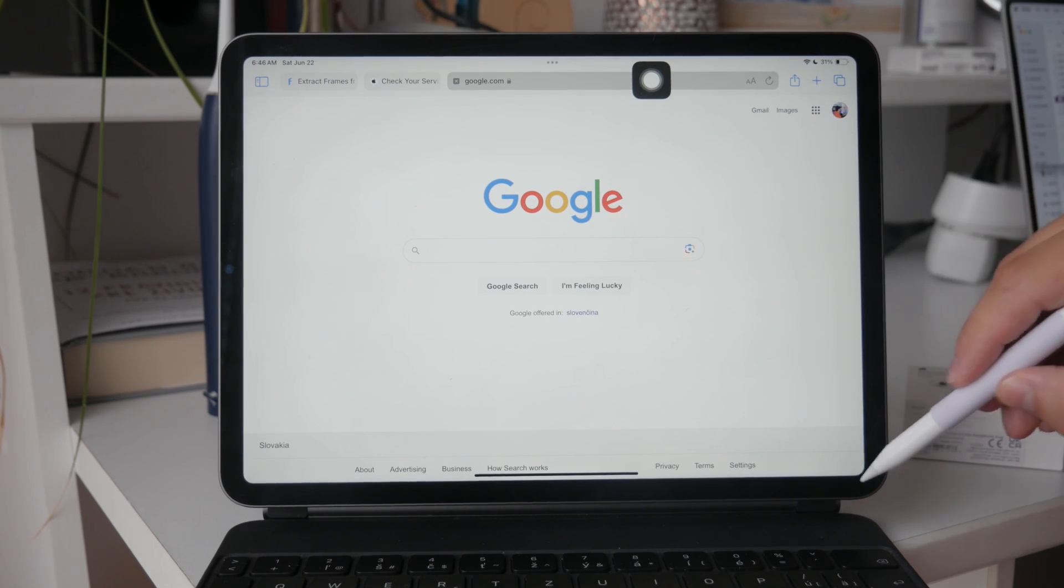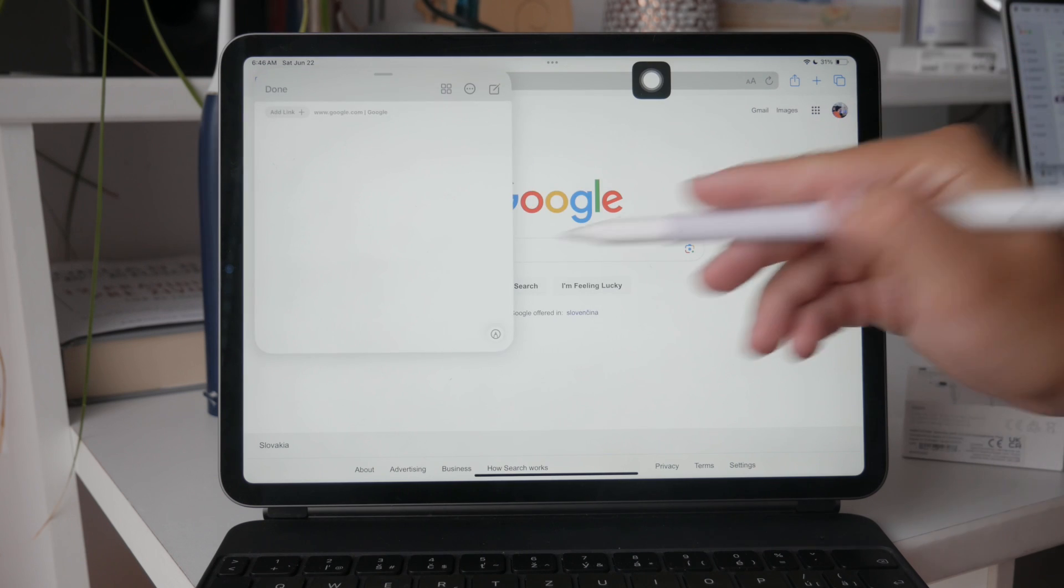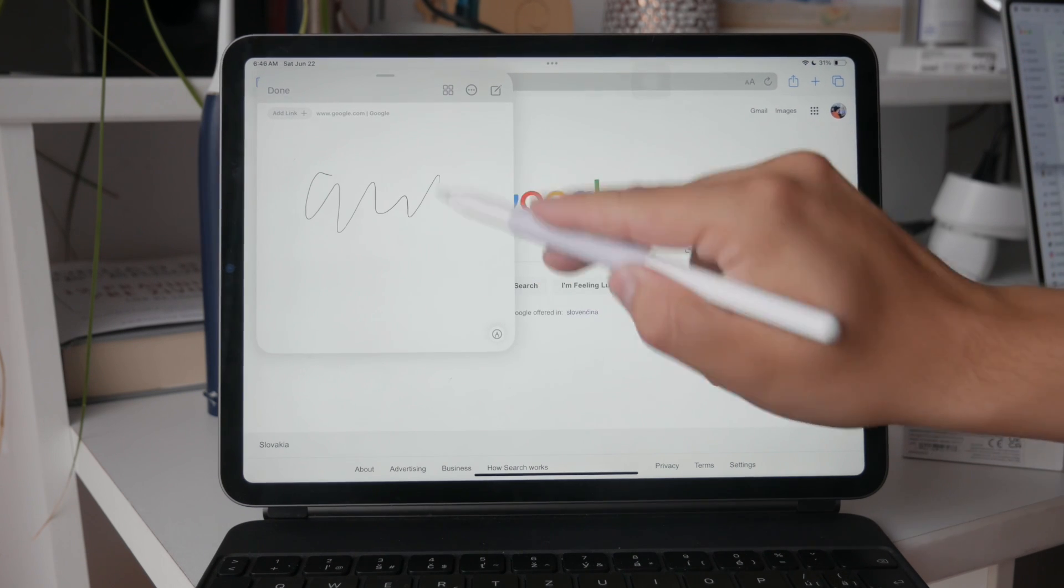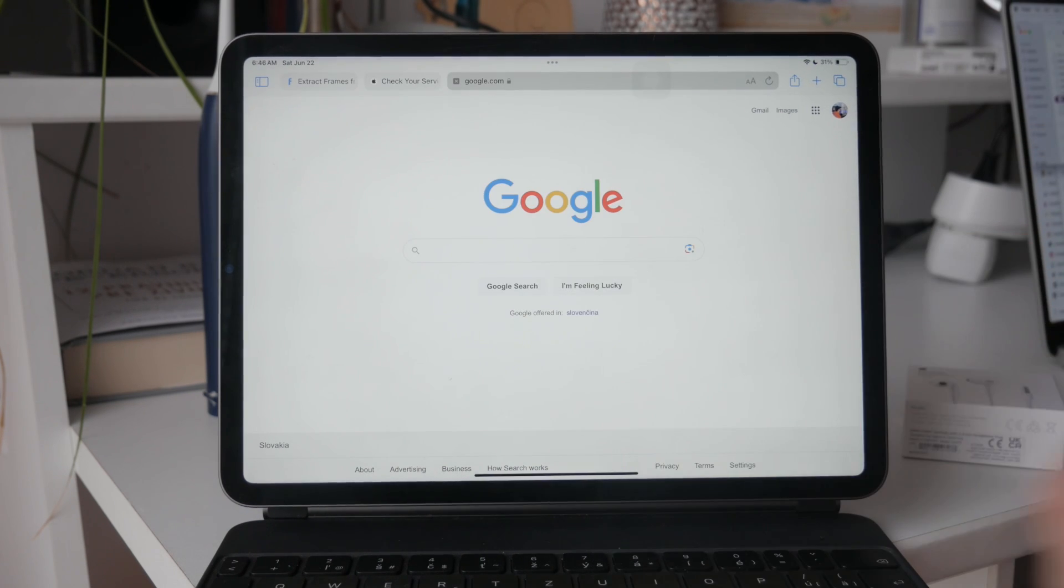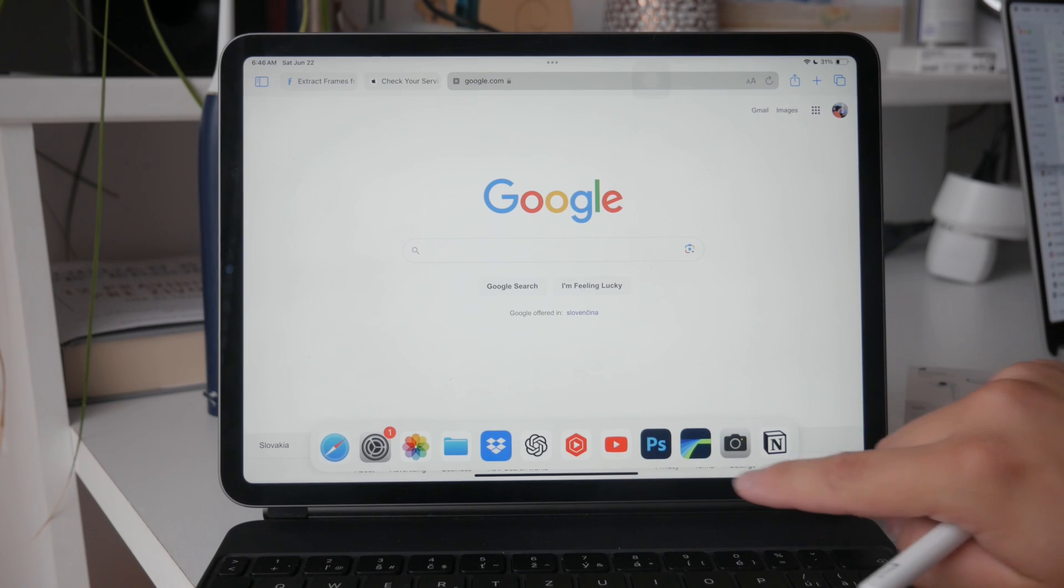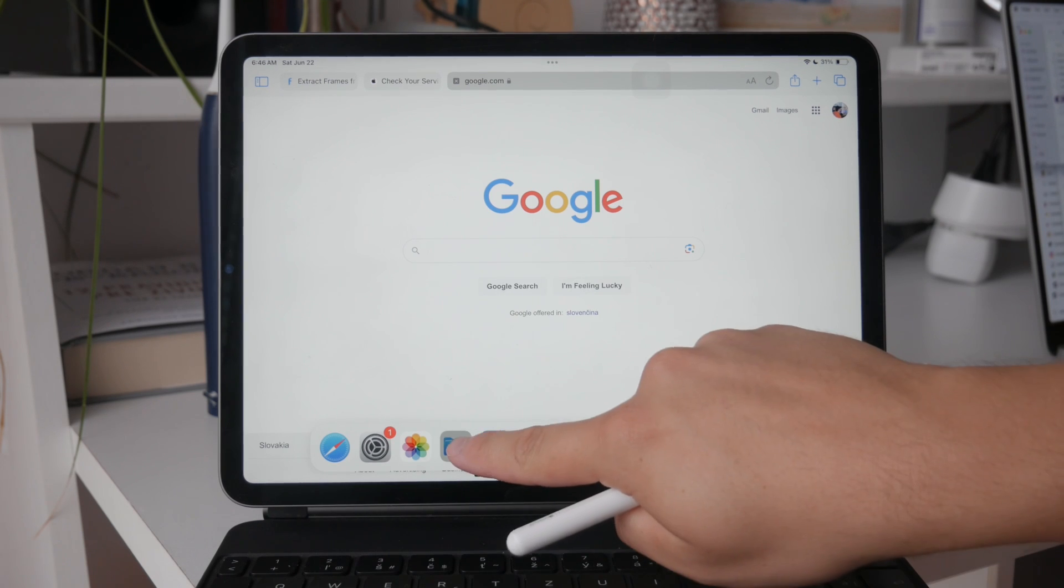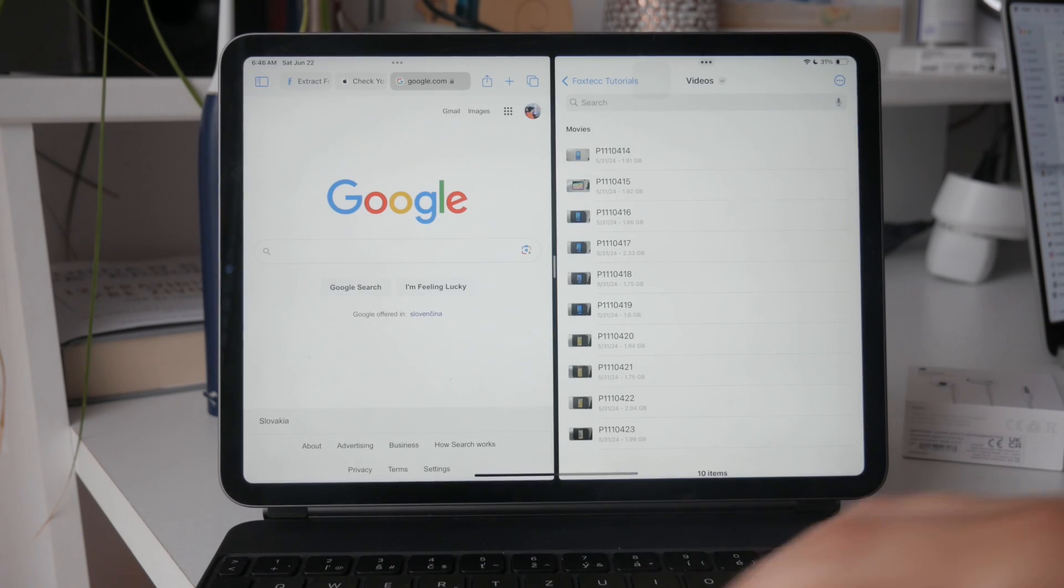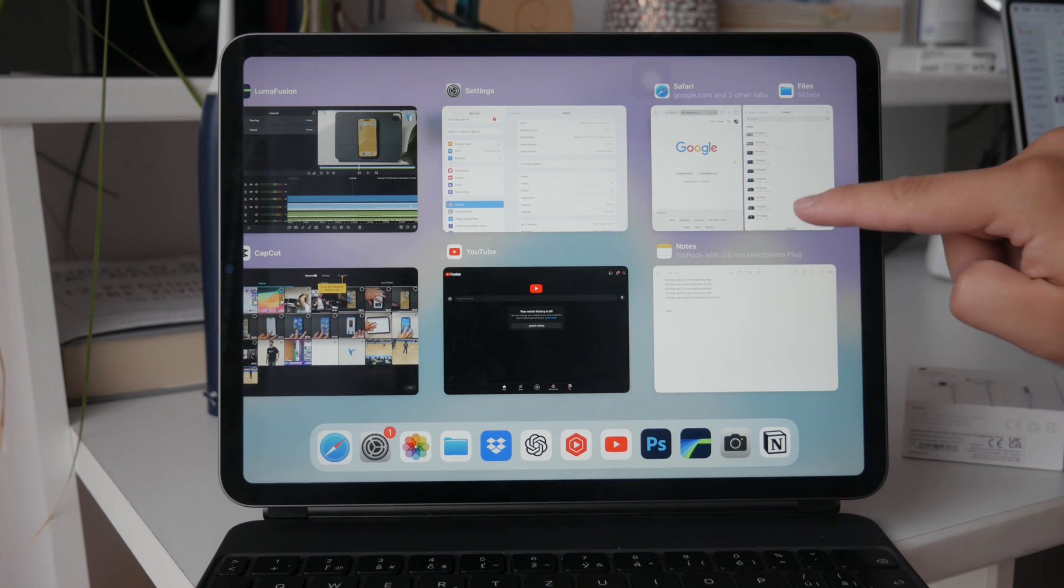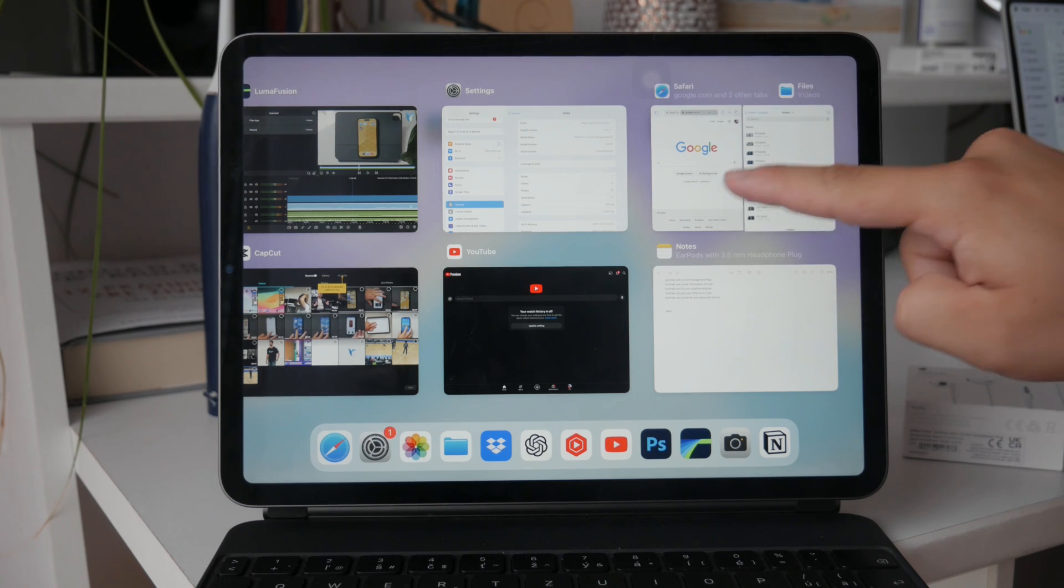If you ever want to close the multitasking view, you can do so by going to the multitasking panel and swiping up individually on the apps. This will close them out of the split screen mode.